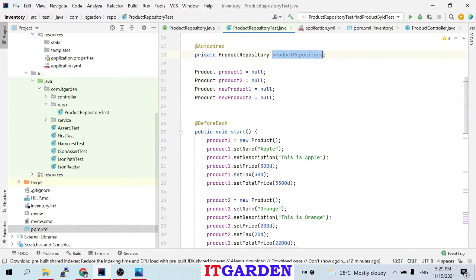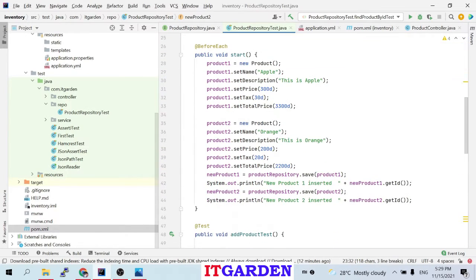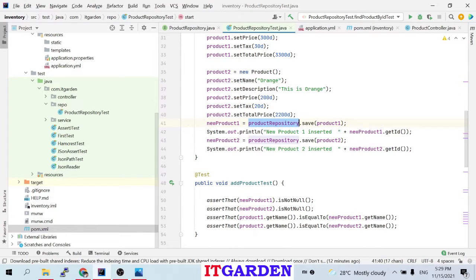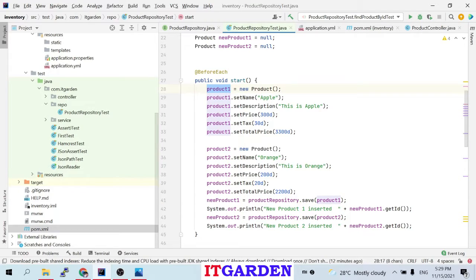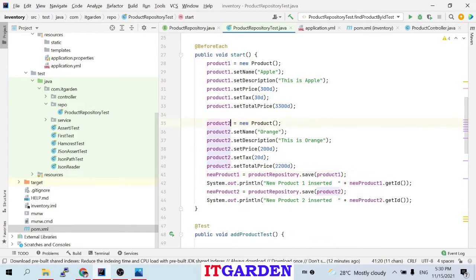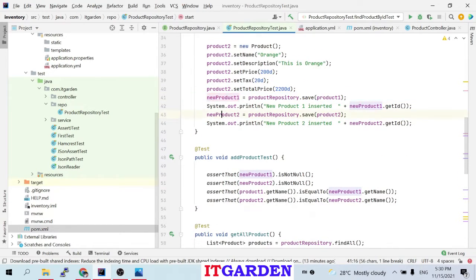Now I want to write test cases for ProductRepository. I've defined four different product objects — product1, product2 — populated with dummy data. Then newProduct1 equals product repository dot save. When you say save, it will store the data inside the H2 in-memory database. Inside that database, it creates one database, and inside the database one table called product table. Inside that product table it stores two different rows. When save creates a new record and returns it, newProduct1 will contain the auto-generated primary key, since I never set the primary key manually.